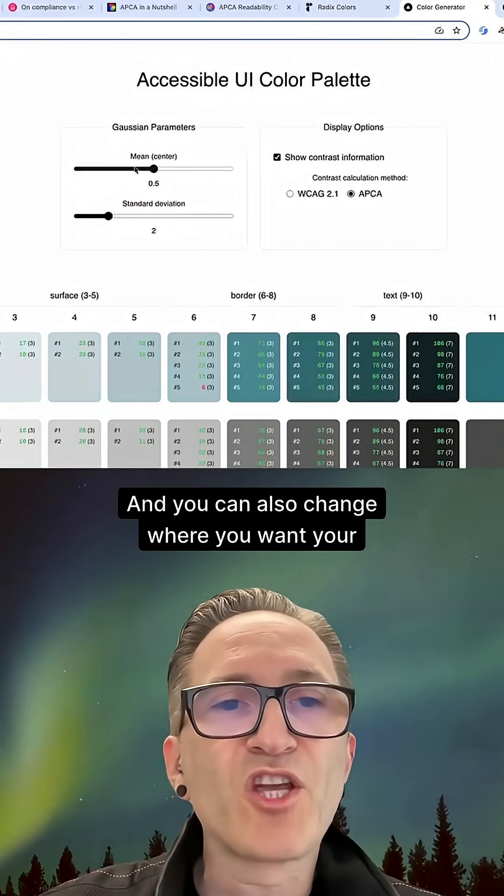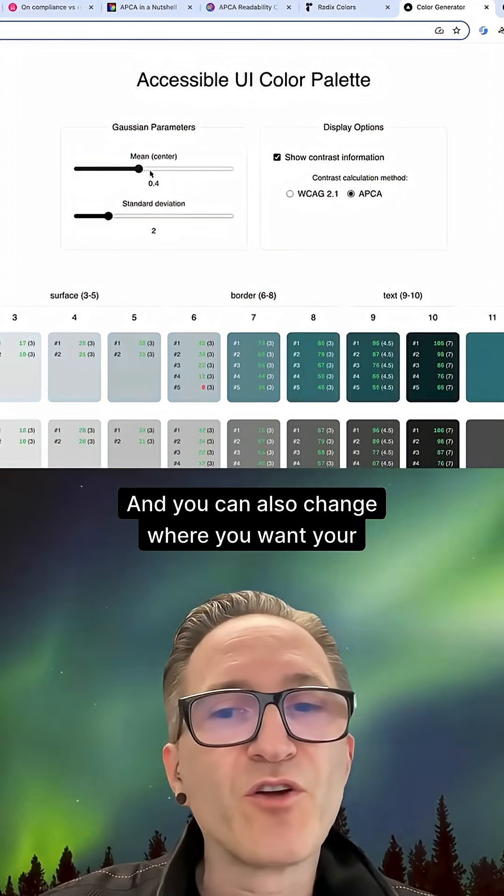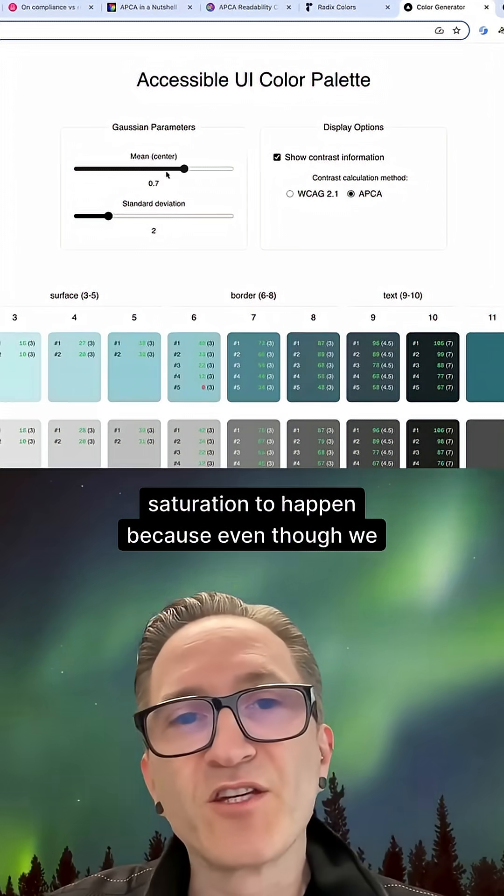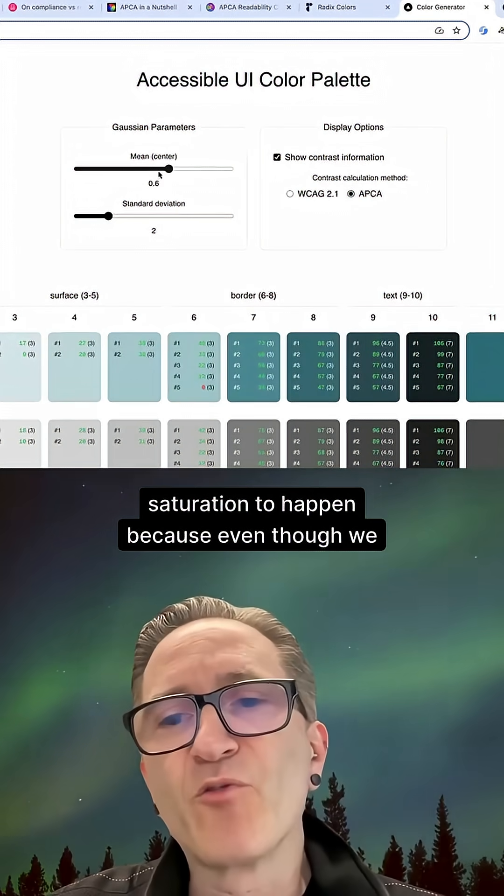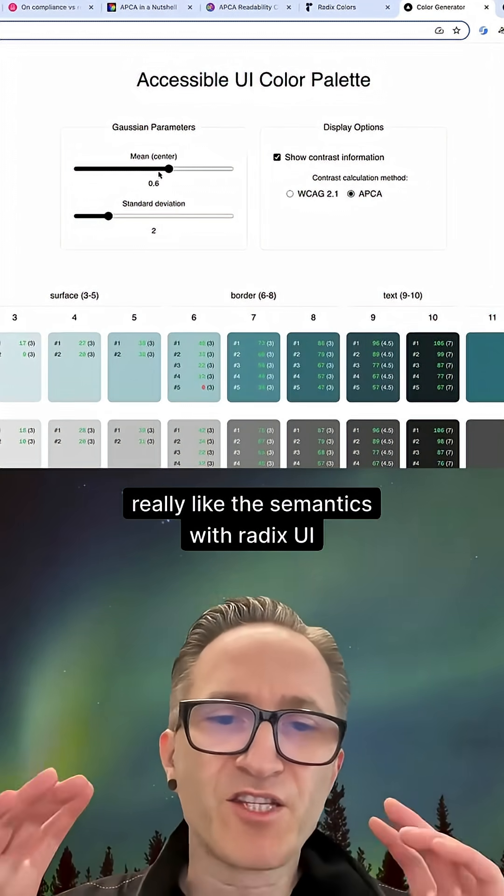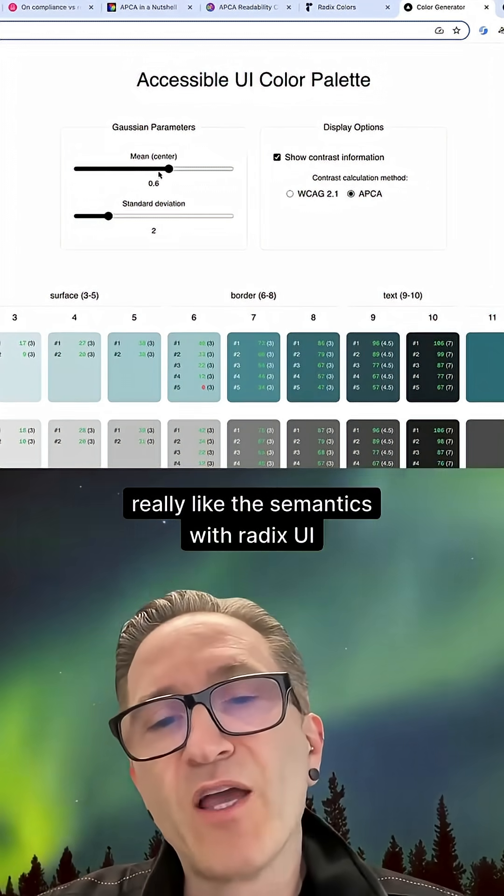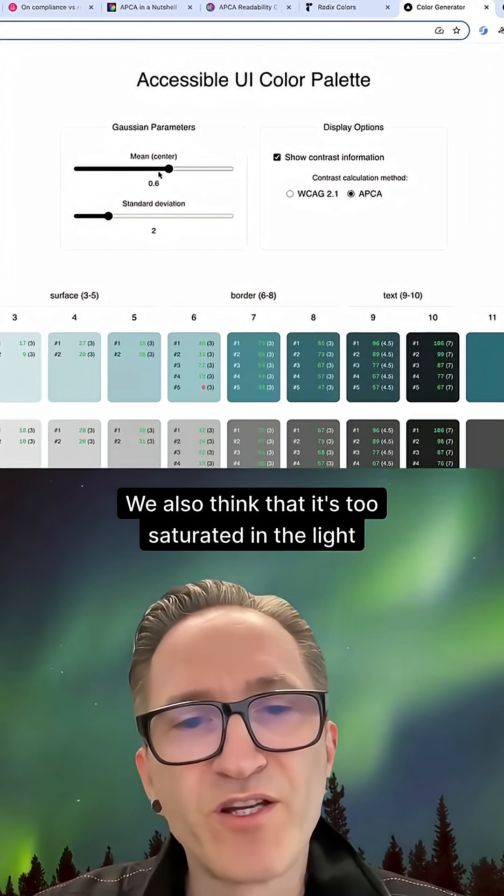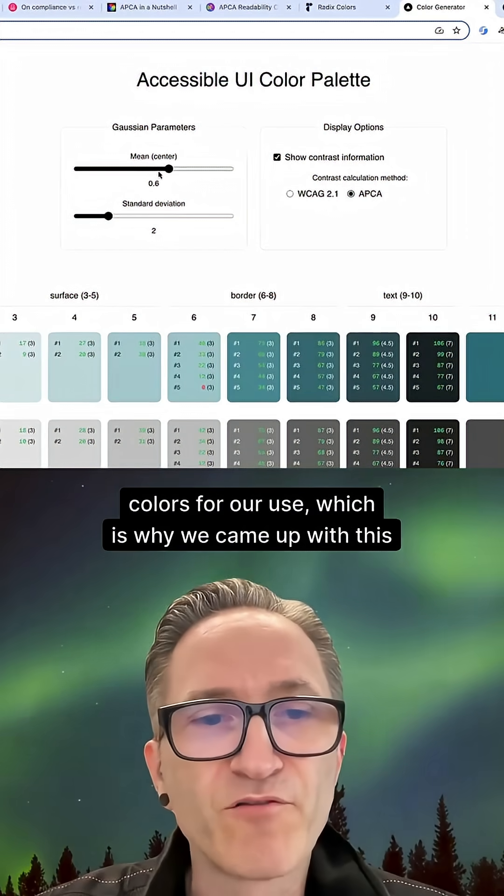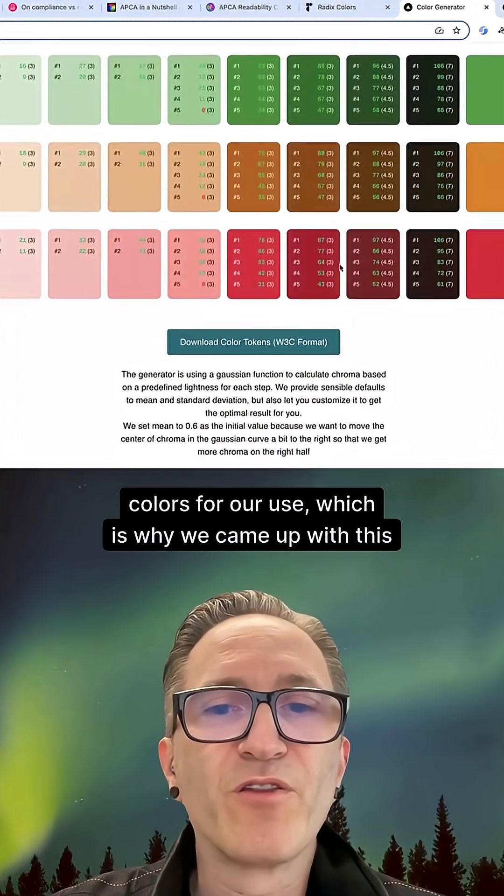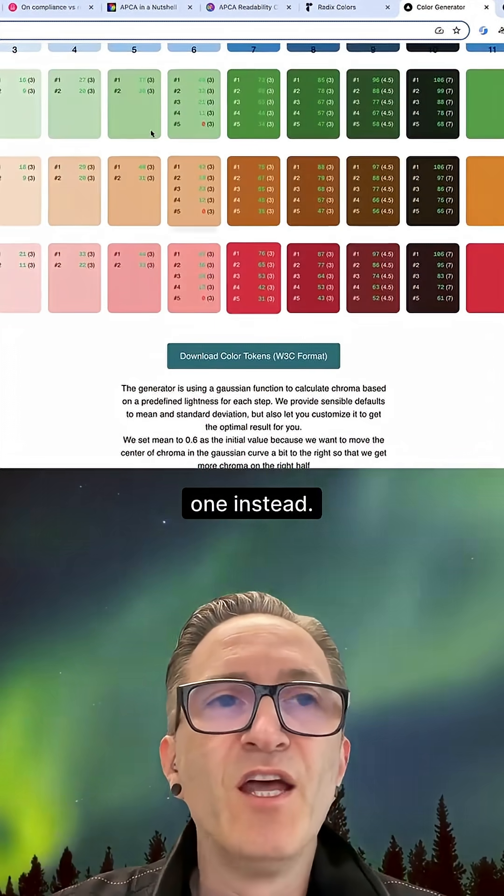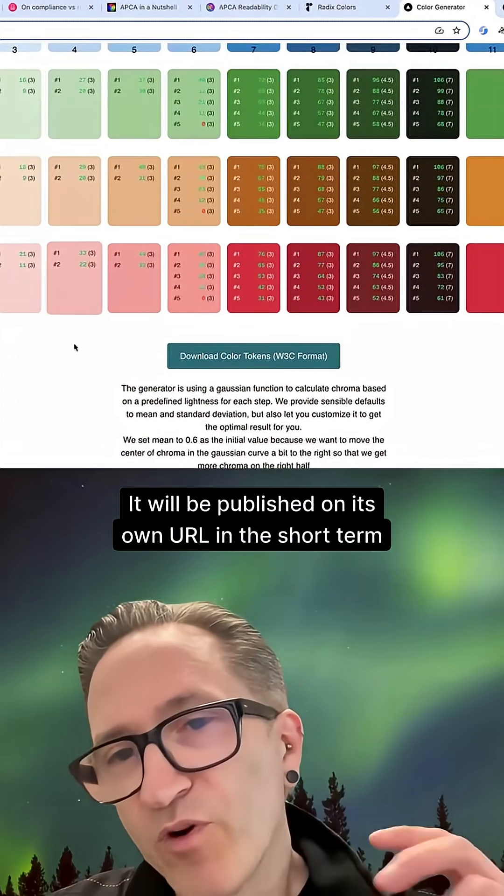And you can also change where you want your saturation to happen because even though we really like the semantics with Radix UI, we also think that it's too saturated in the light colors for our use, which is why we came up with this one instead. I'm currently running it locally.